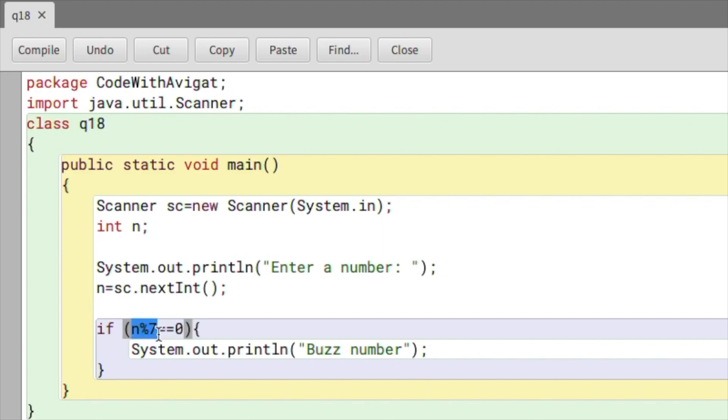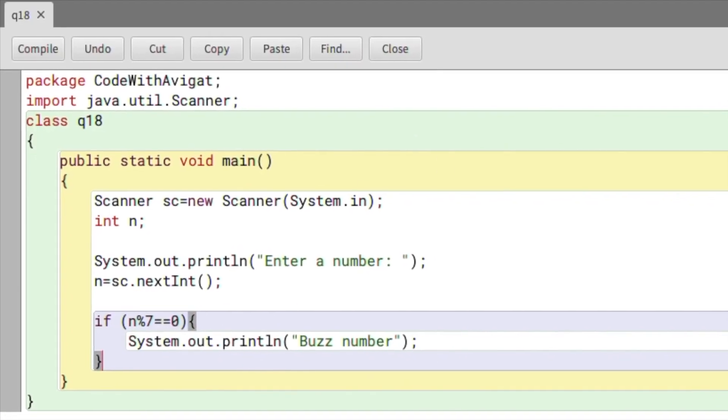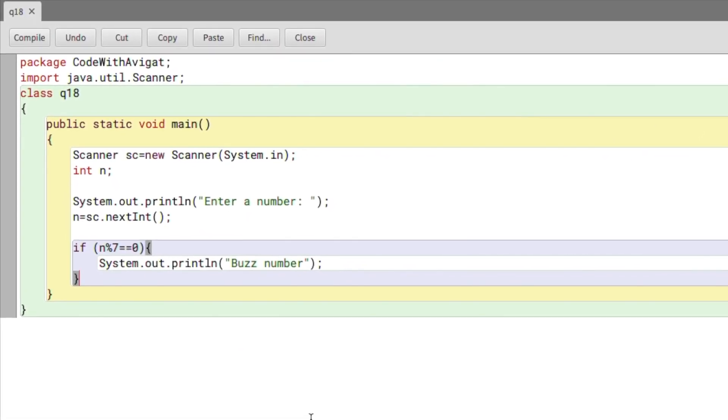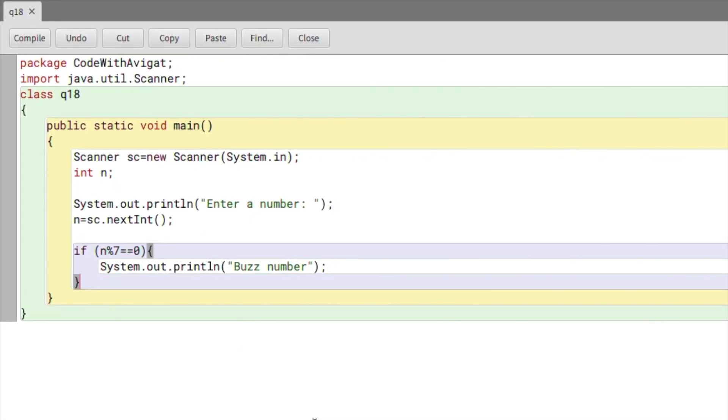If you want to learn more about the modulus operator, you can check out my video on arithmetic operators. Now I need to write an if condition to check if the number ends with 7. So I'll say else if, and here I'll say if n mod 10 double equal to 7.